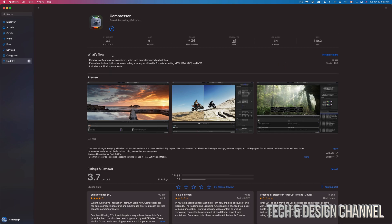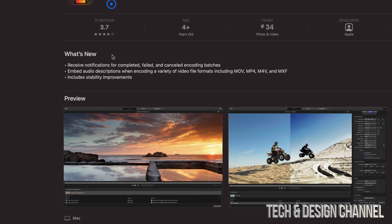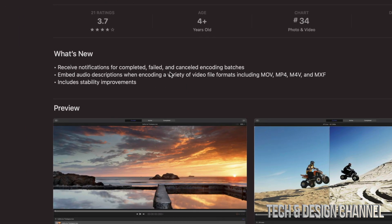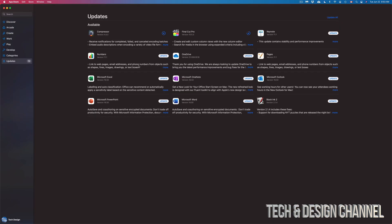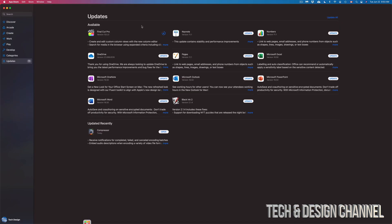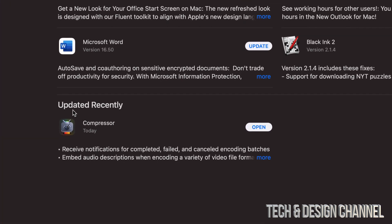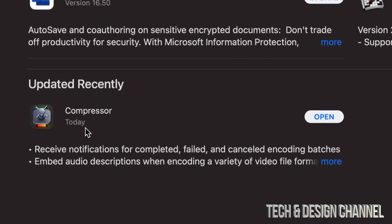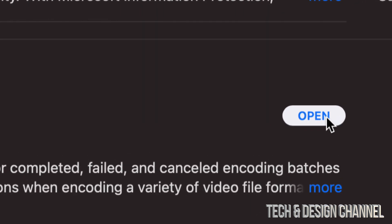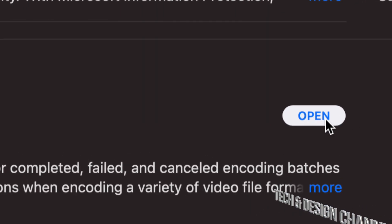Now once they are fully updated, you will see that they will move from up here, just like Compressor did, and move down here where it says Updated Recently. So right now there's no more updates for Compressor. We can just go on and press on Open to check it out.